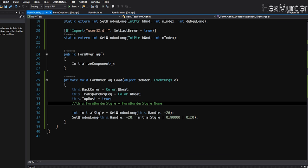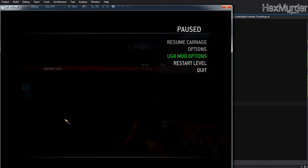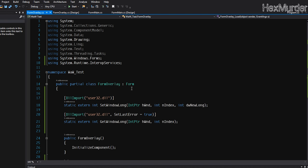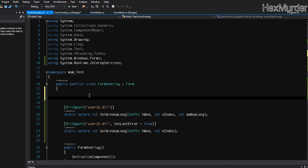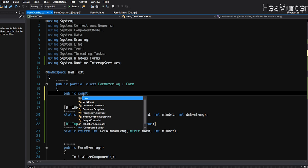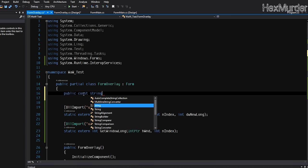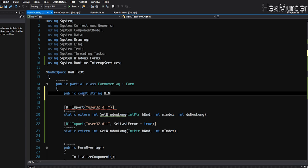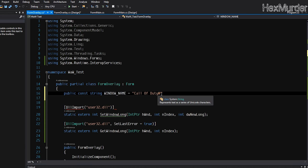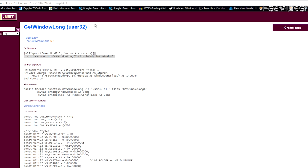The next step would be to make it the exact same size as our Call of Duty window or whatever game you're playing. So we're going to go up here and we're going to do a couple of things.